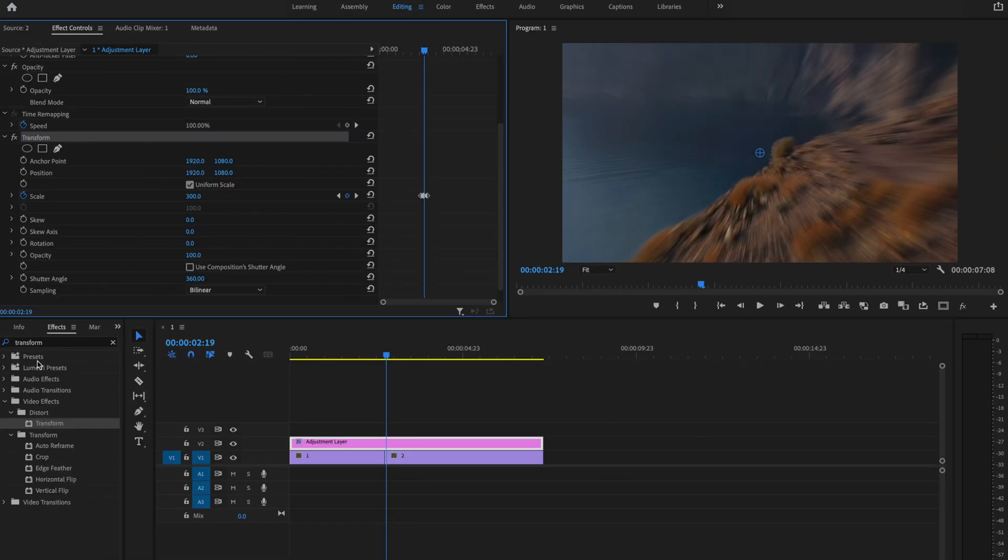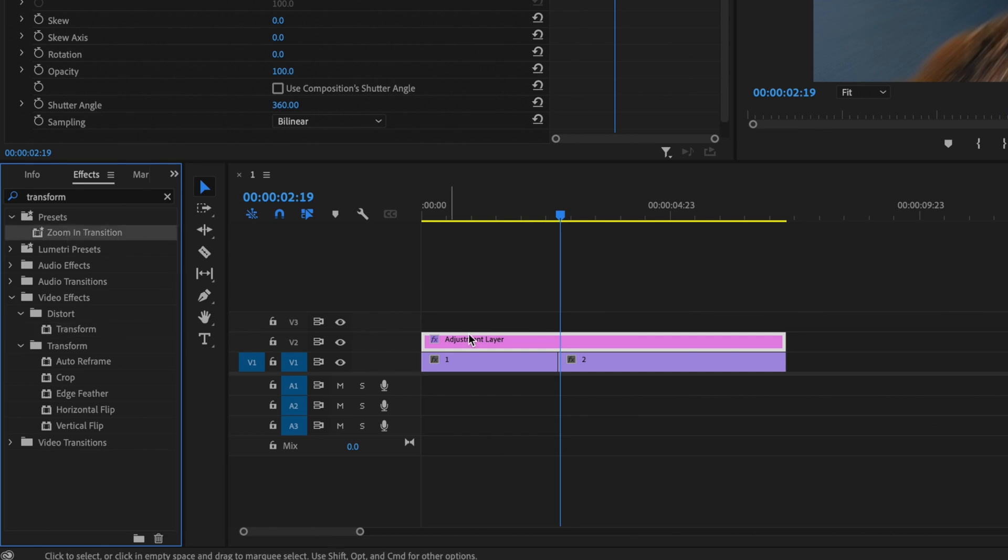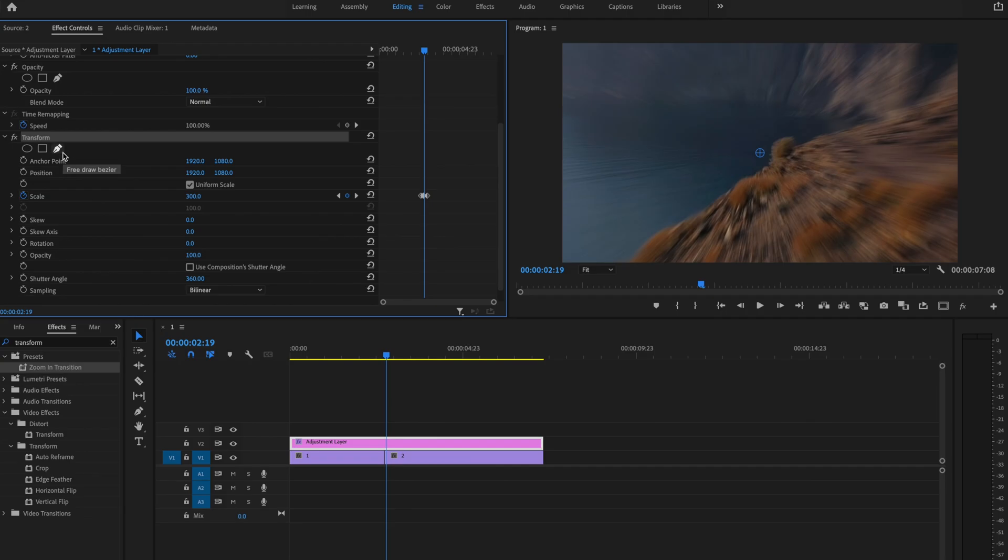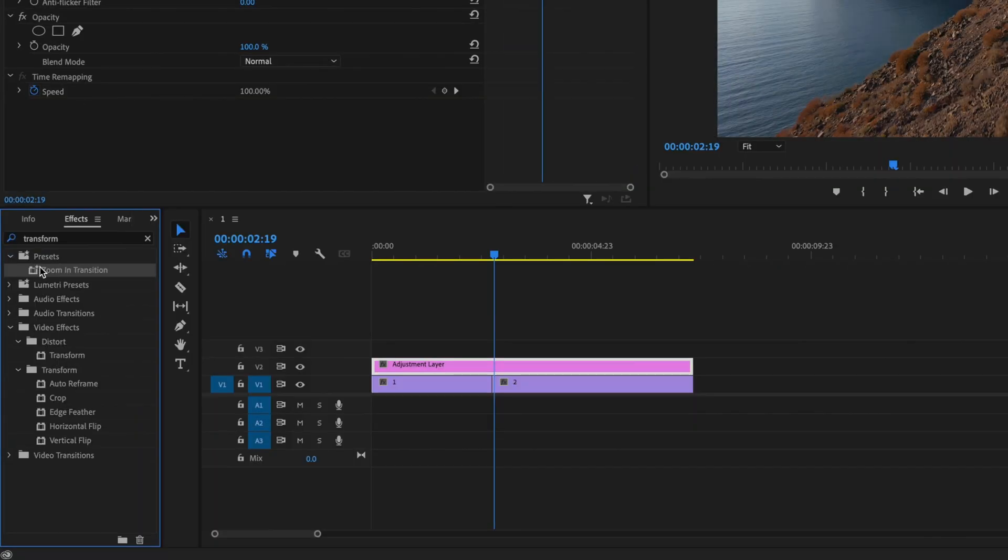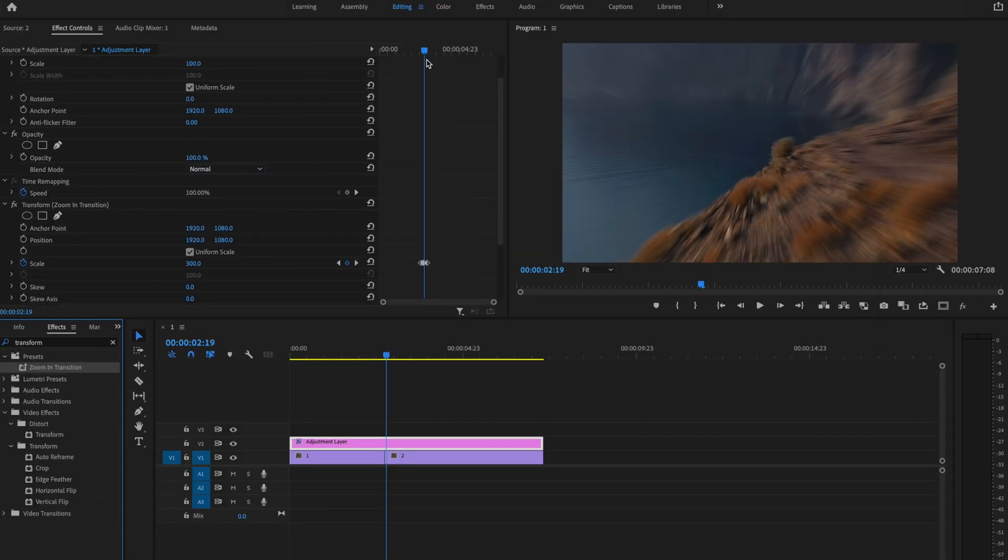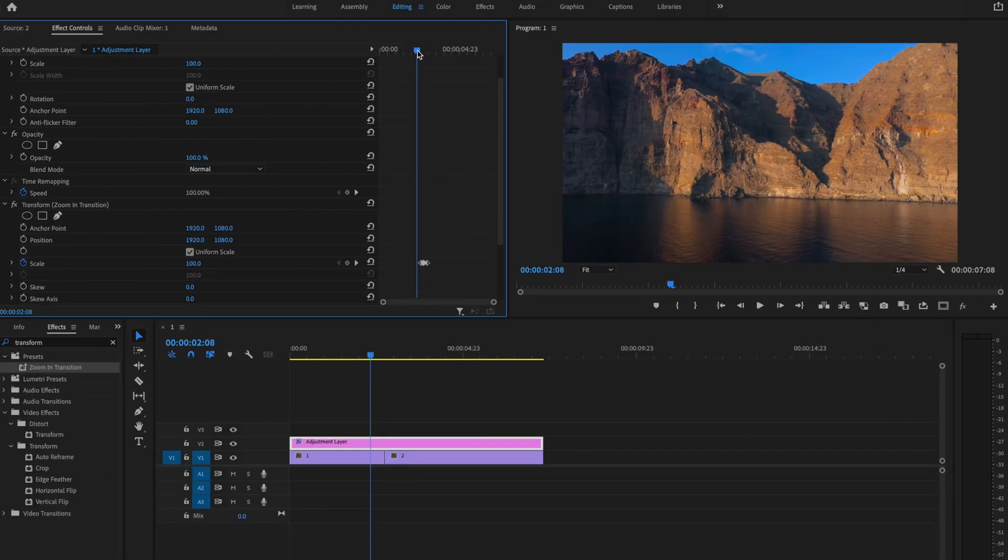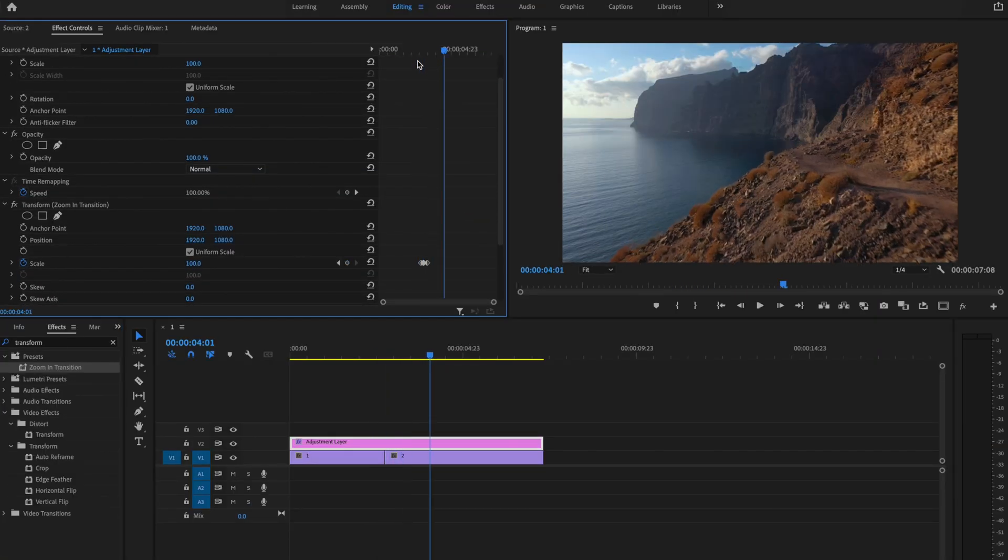And now every time that I want to use this transition, I'm just going to add an adjustment layer onto the timeline, and then I can click and drag the Zoom In Transition. So if I remove this transform effect right now, I can then click and drag that preset onto my adjustment layer, and it's going to have that already created, and it's a lot faster.